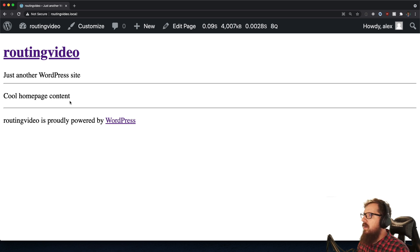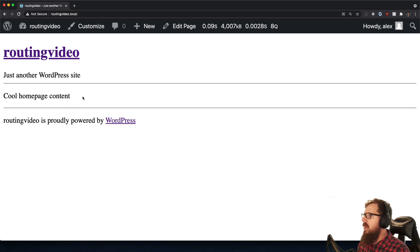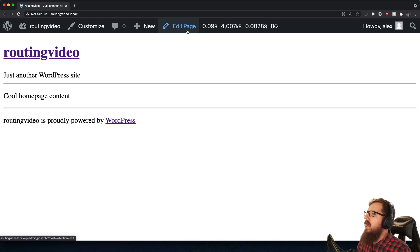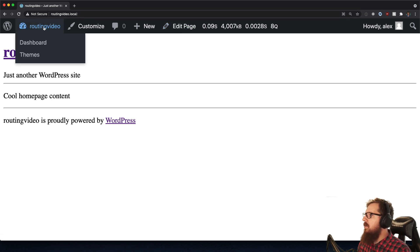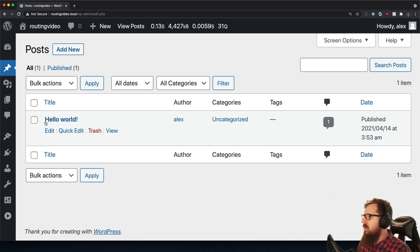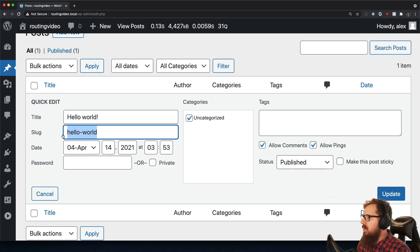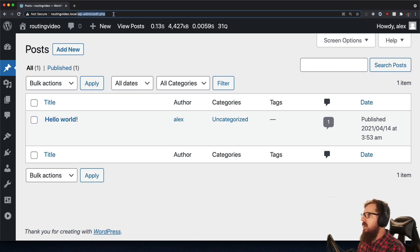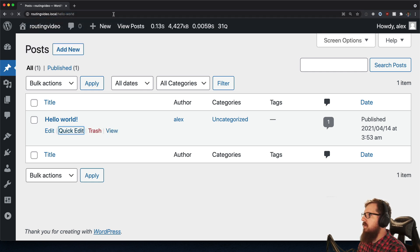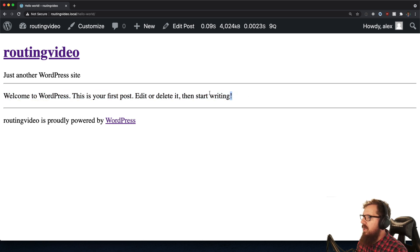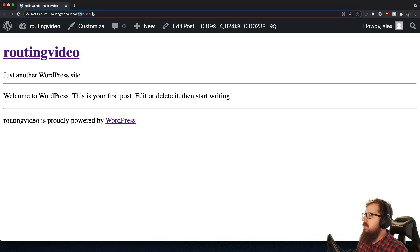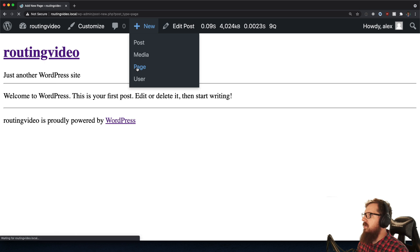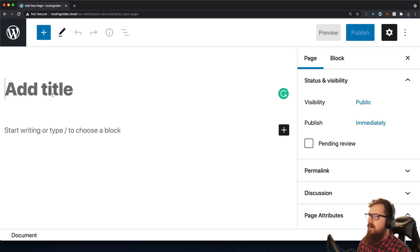So a little bit of an intro to routing here in WordPress and kind of how things are created. Typically the way a route is created is by either creating a page or a post. We can see that by going back here into our dashboard and looking at all of our posts and seeing that we have a hello world here with a slug of hello dash world, all lowercase. So if we were to go to our site and go to slash hello dash world, we would get to the contents of that page here.